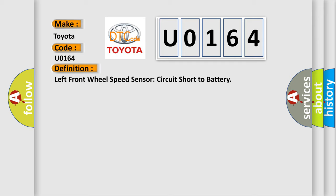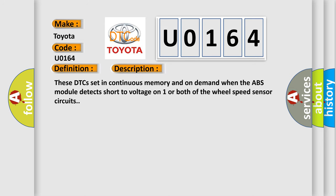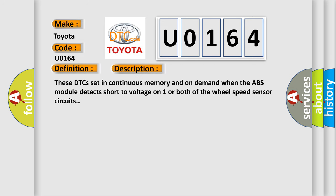And now this is a short description of this DTC code. These DTCs set in continuous memory and on demand when the ABS module detects short to voltage on one or both of the wheel speed sensor circuits.